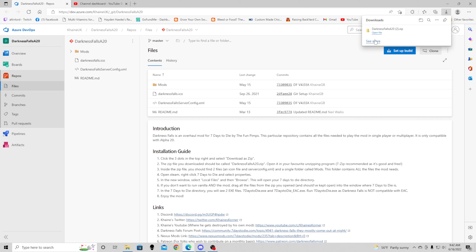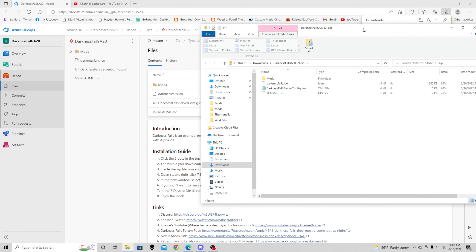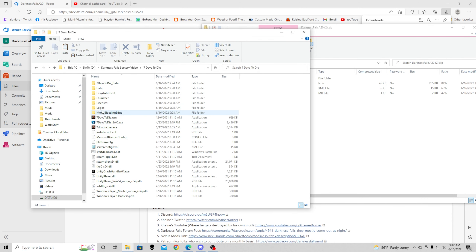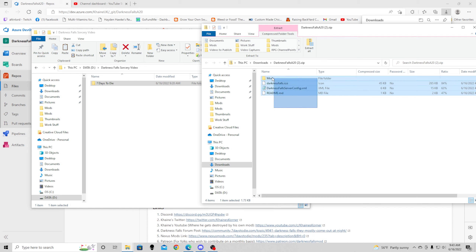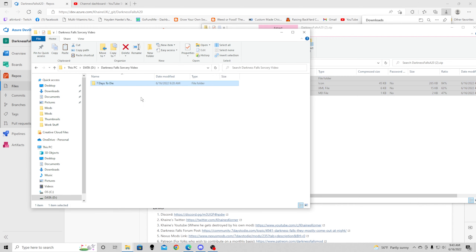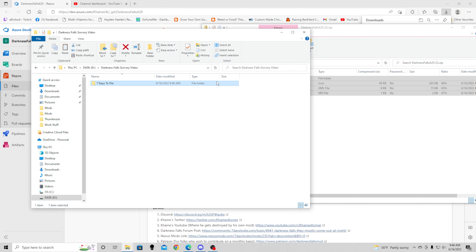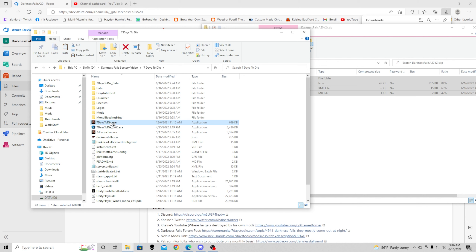Now that this has finished downloading, we're going to open the file. I'm going to pull up the directory over here. We have the regular base game inside the Darkness Falls video folder here. I'm going to highlight all three of these and drag them straight into this folder here and let it copy over. It'll take another minute or two.